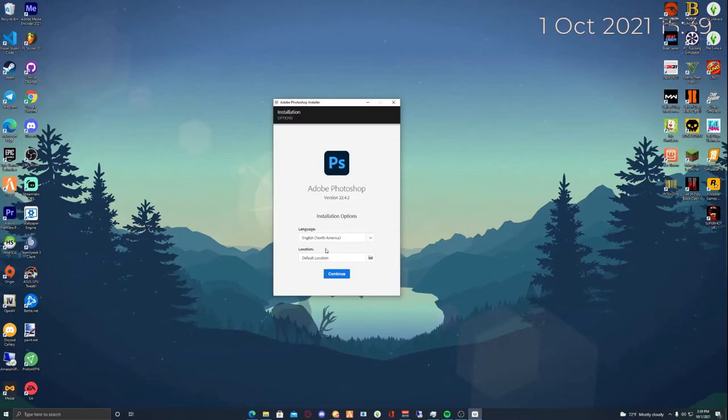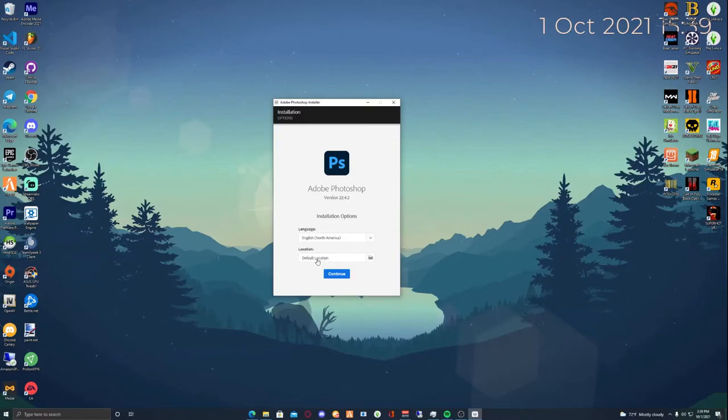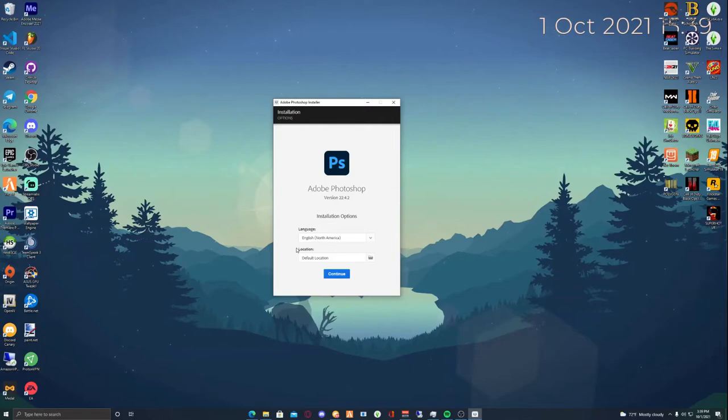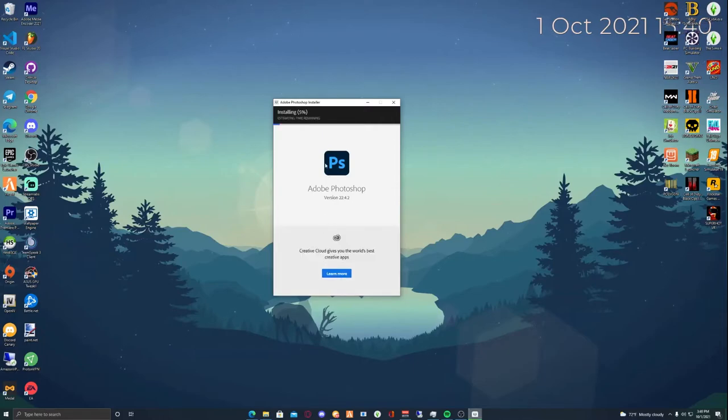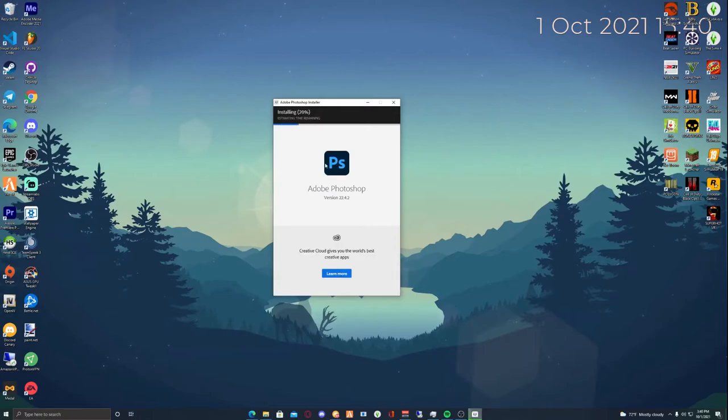For location, keep it as the default location. It will install in your C drive, then Program Files, then a folder called Adobe. I'm going to hit continue and it will take about roughly one to two minutes. For this purpose, I'm just going to speed up the video.